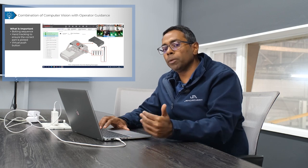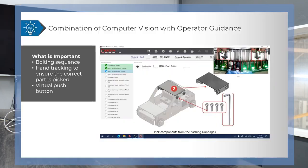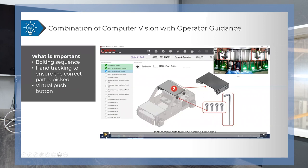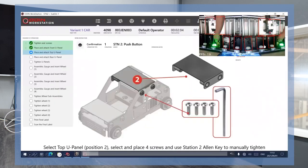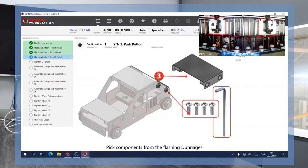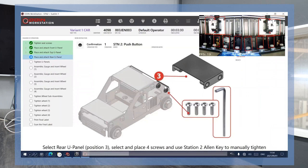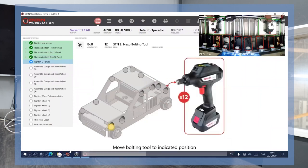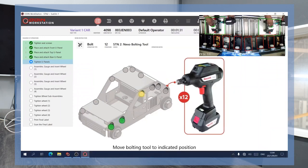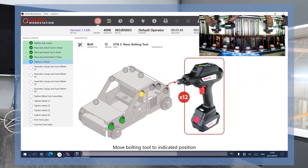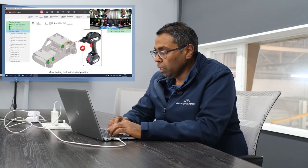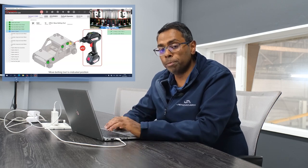The next example uses computer vision again to detect the bolting controller but combined with worker guidance — creating what I'd call Google Maps for the operator. We detect the operator picking the right components from the right pins. Once they've fitted the components, the bolting tool is enabled only when it's in the right position: blue means correct position, yellow means out of position. This is how computer vision enables the operator to be more effective, drive quality, and improve station performance.